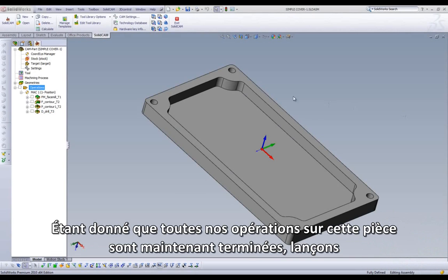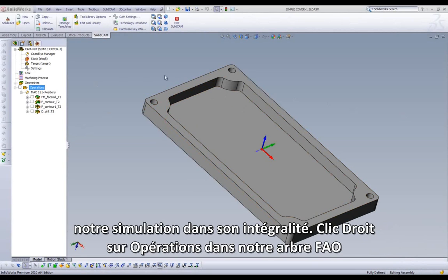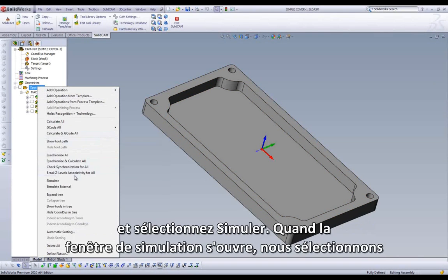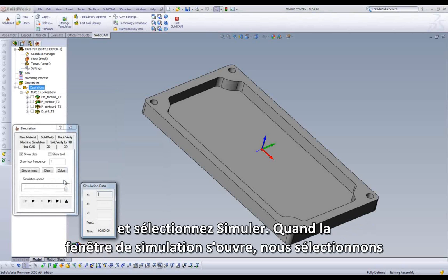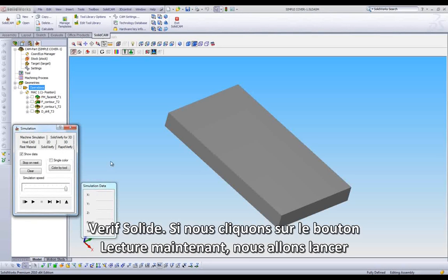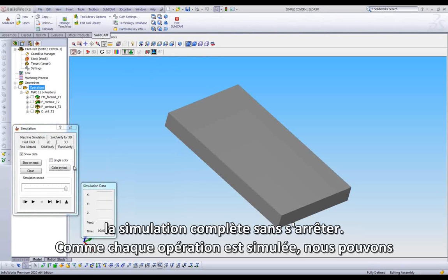Since all our operations on this part are now complete, let's run through our simulation in its entirety. Right-click on the Operations folder in our CAM Manager and select Simulate. When our simulation dialog appears, we will select SolidVerify. If we press the Play button at this point, we will run through the entire simulation without stopping.